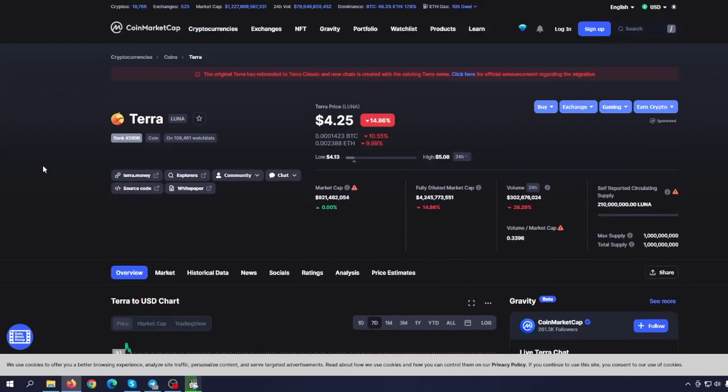So guys, let me know in the comments what you think about Terra and Terra Classic, and please, until next video, please invest smart.